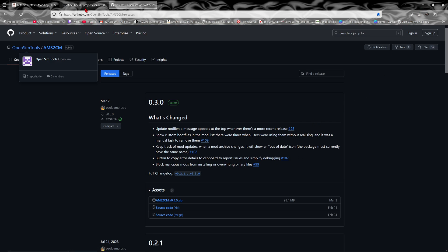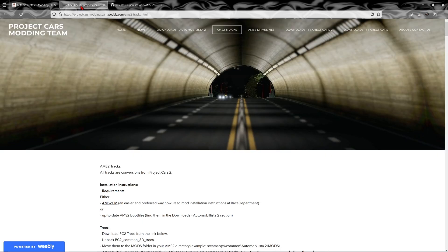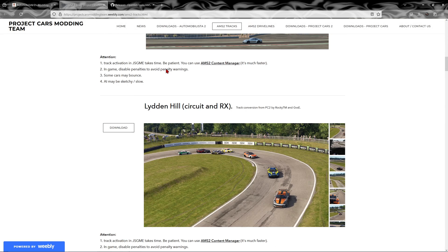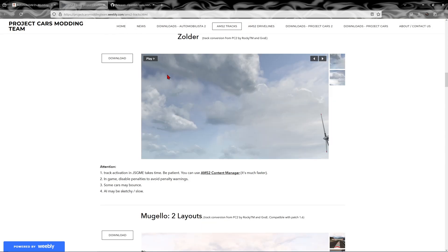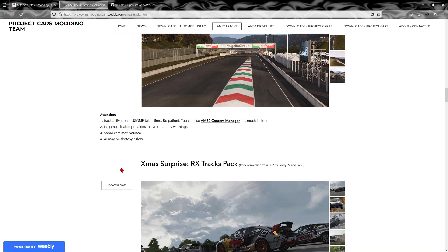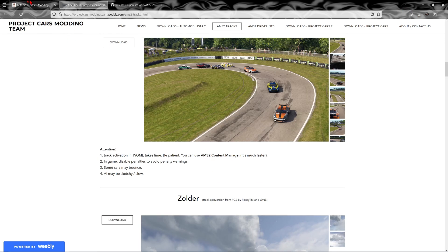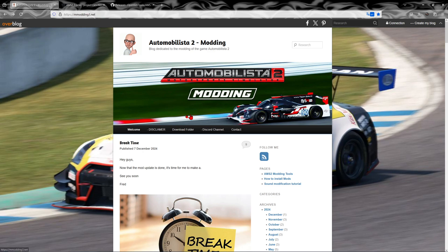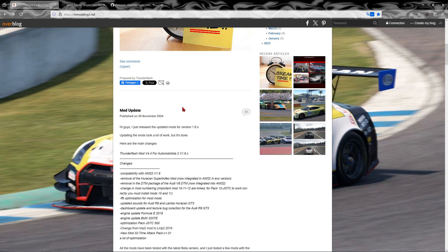And then this is where you want to go for your tracks. There's a few on there, so you just click on the download link. I've already done it so I'm not going to show you that — I'll show you a car instead. Download it and drop the zip file into Content Manager.